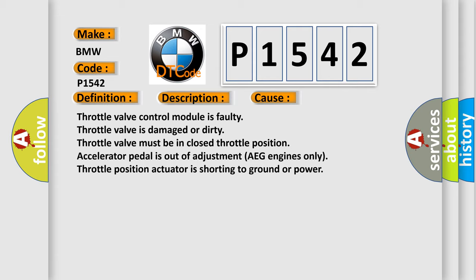Accelerator pedal is out of adjustment (AEG engines only). Throttle position actuator is shorting to ground or power.